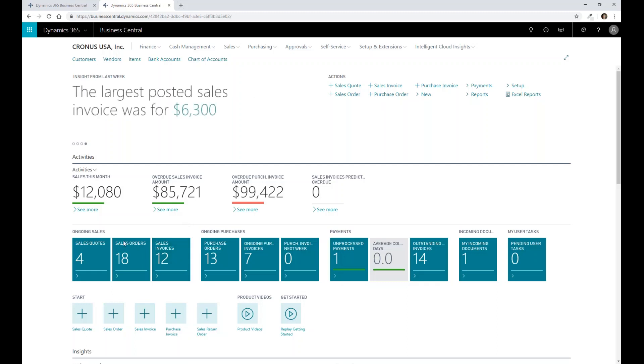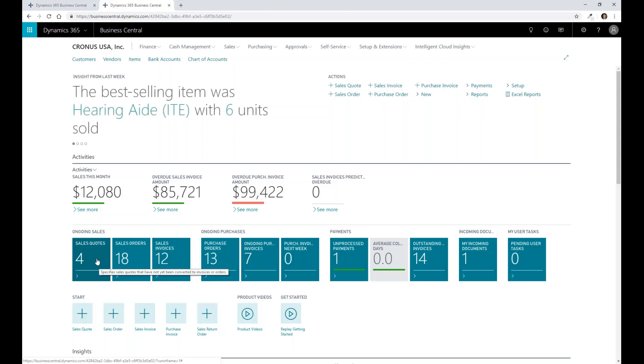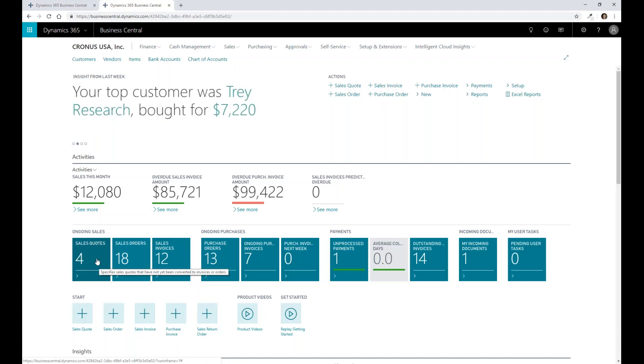More specifically, I've got tiles here that are telling me I've got four sales quotes that I need to process as part of my role inside of Business Central. So even from the actual dashboard, when you start thinking about management insights on understanding what you're doing or interacting with your data,